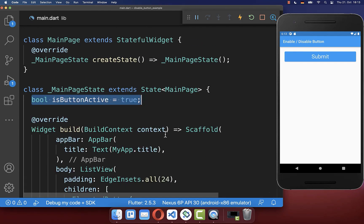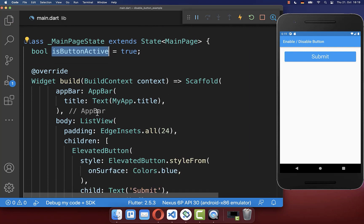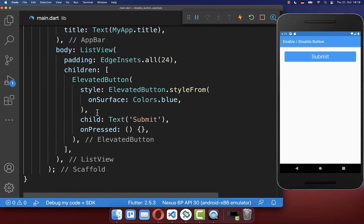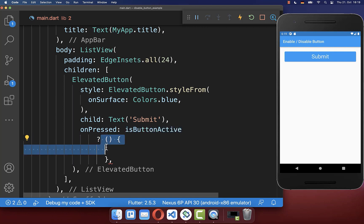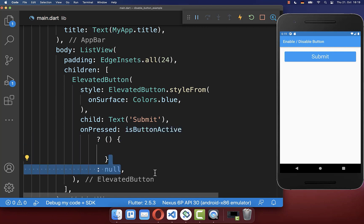Therefore we create in our state a field is button active or not. And finally, depending on the state, we want to set first of all our callback or otherwise we will set the null value instead.